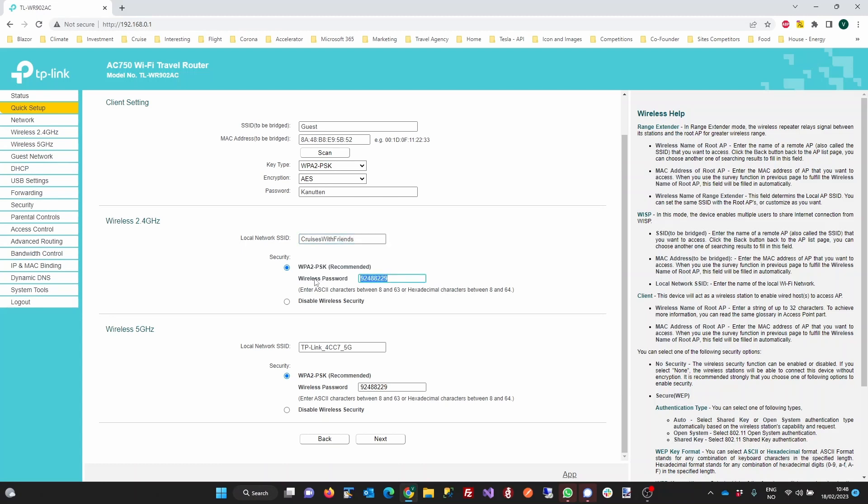So for our router, we're changing the network name to Cruise with Friends, and we're changing the password to I Love Cruising. And we're doing that both for the 2.4G and for 5G.